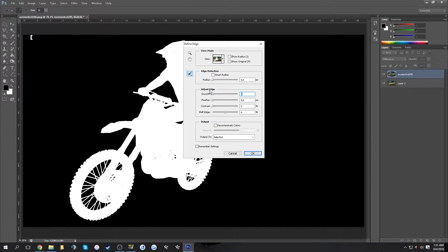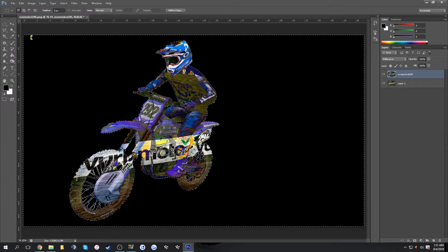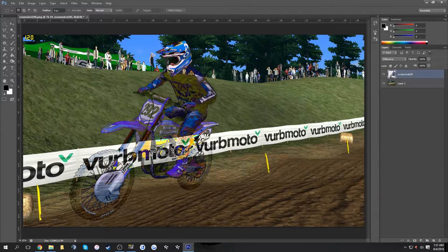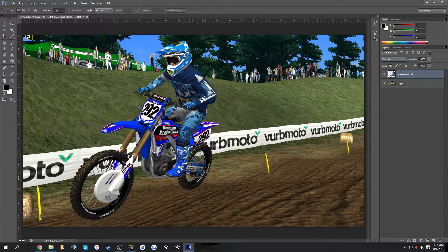In Refine Edge, play around with the settings — I usually go 3.5, 5, and negative 5. Then press Delete or Backspace (either works) and switch the layer back to Normal.